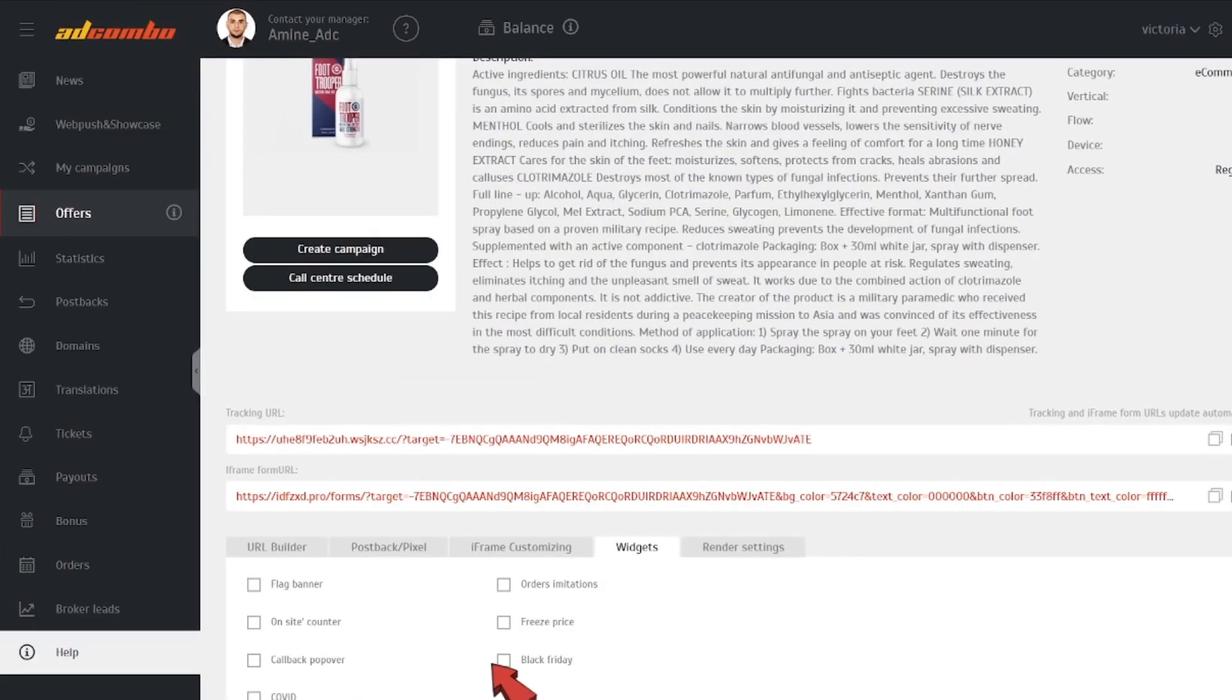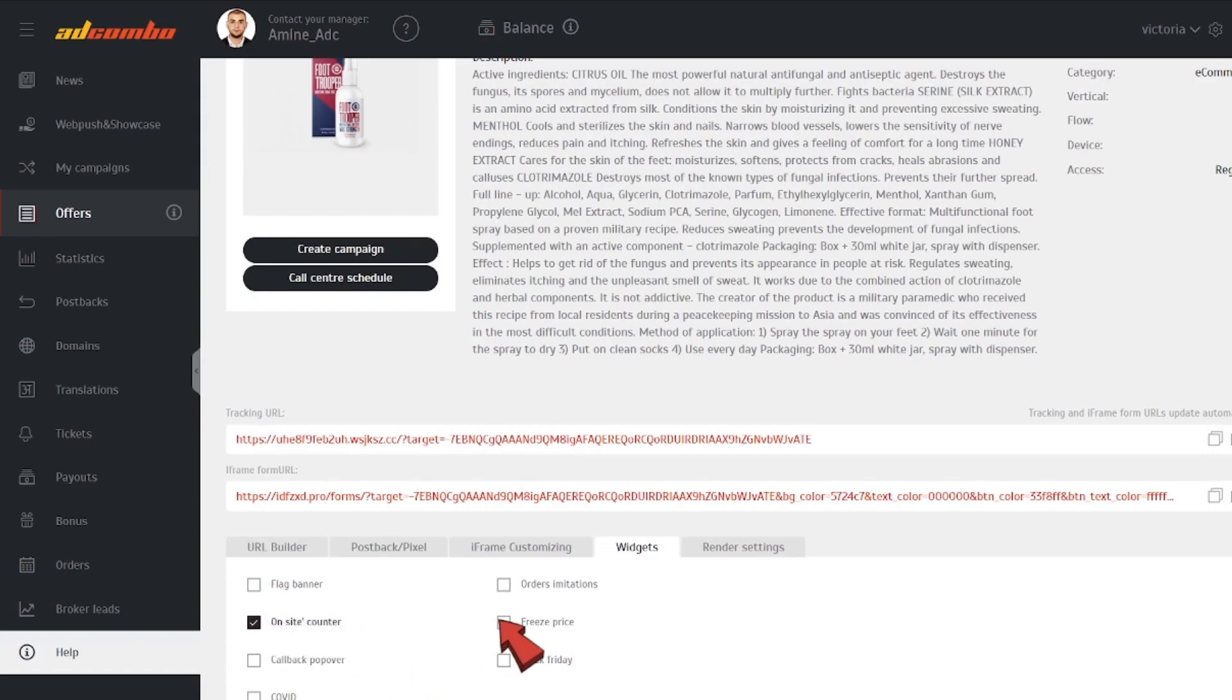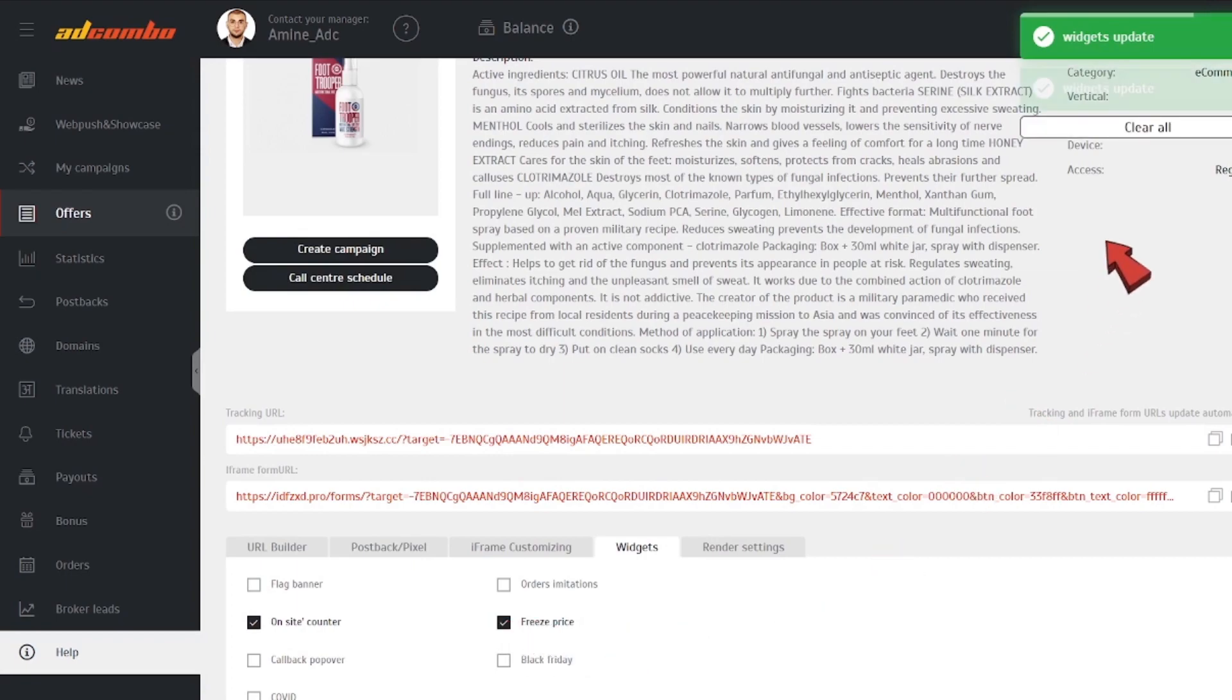Select a landing page or a pre-landing plus landing pages in the URL builder section by clicking on them and then activate the widgets. It'll take them about 15 minutes to become available for preview.